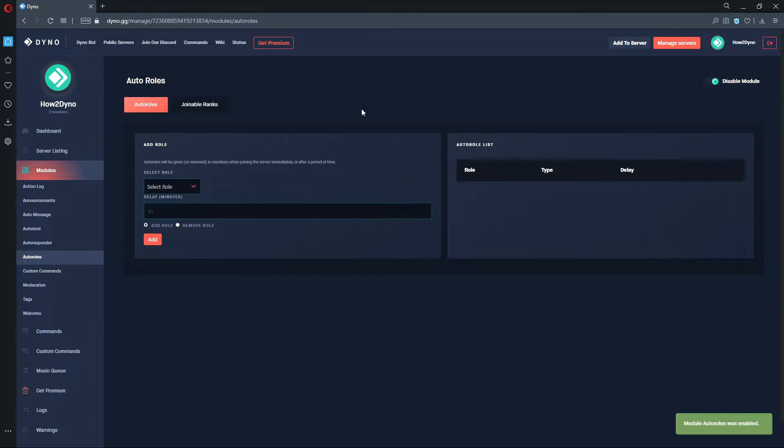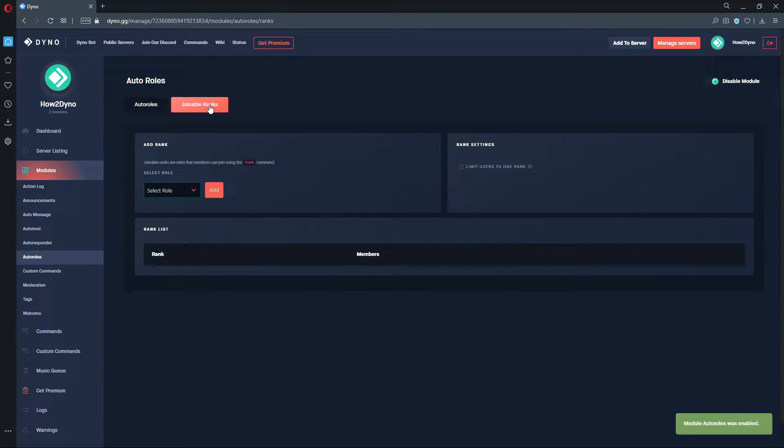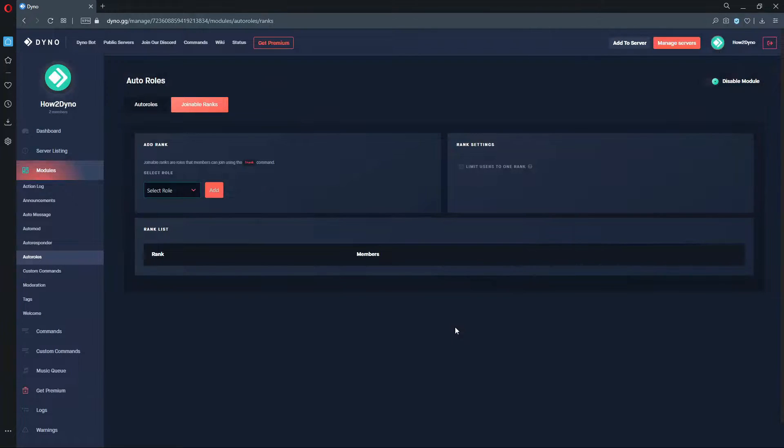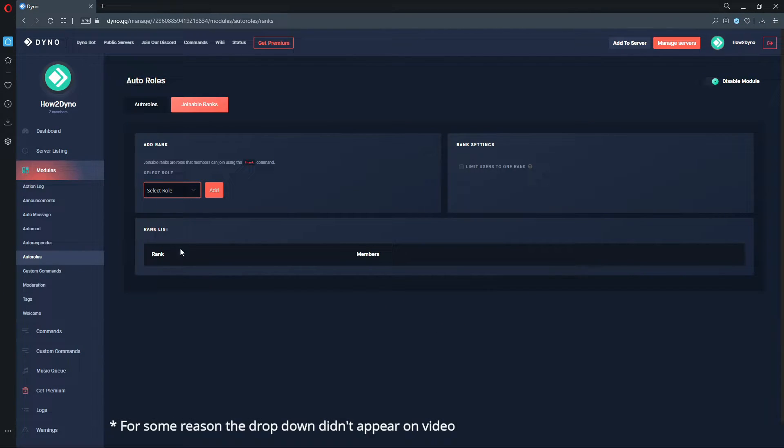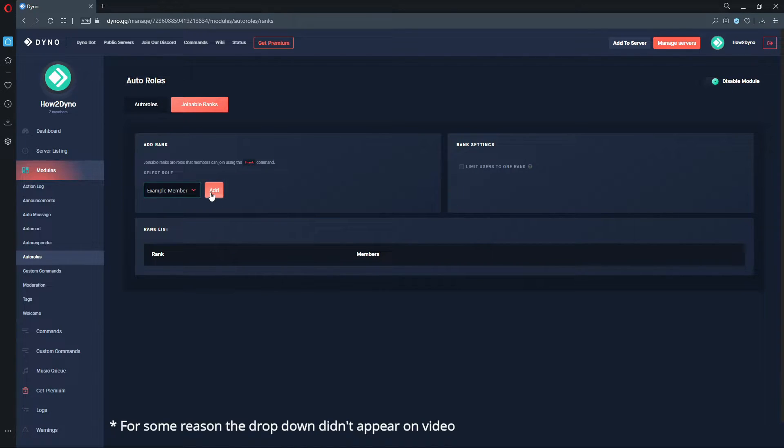Click on the Joinable Ranks tab. Here you can add or remove ranks. Using the drop-down, we can select a pre-existing role to be our rank. If you are unable to select roles, please click on the card above, that'll explain how to move the Dyno role.